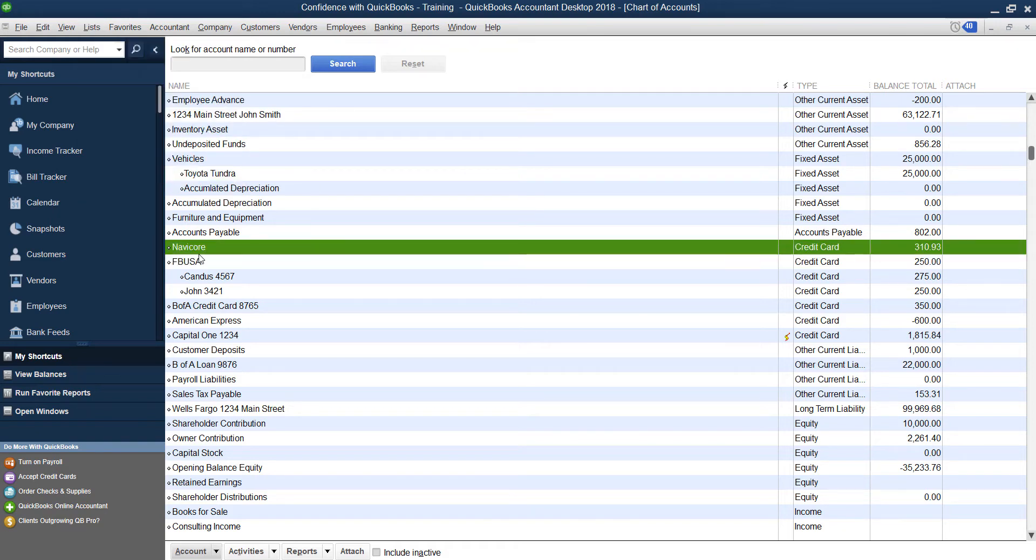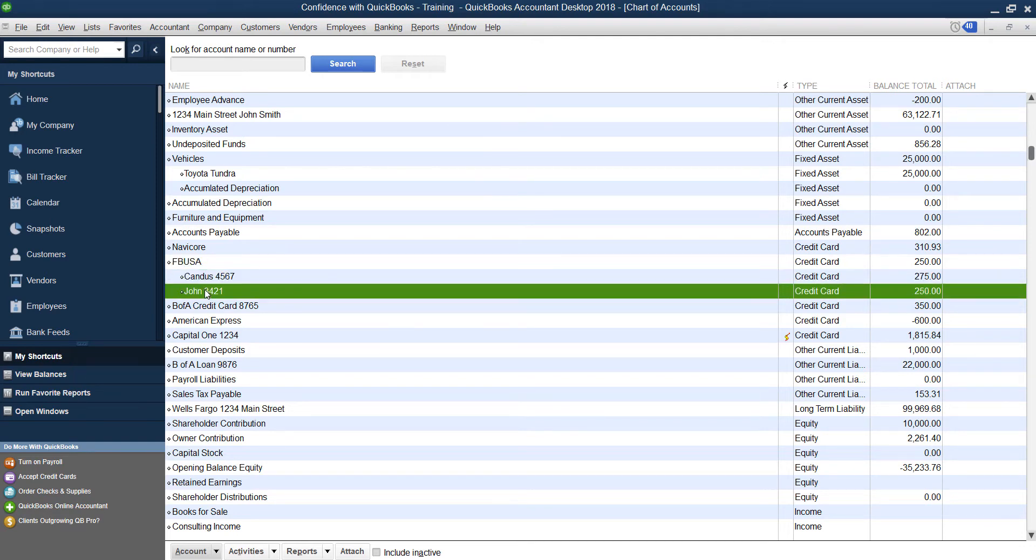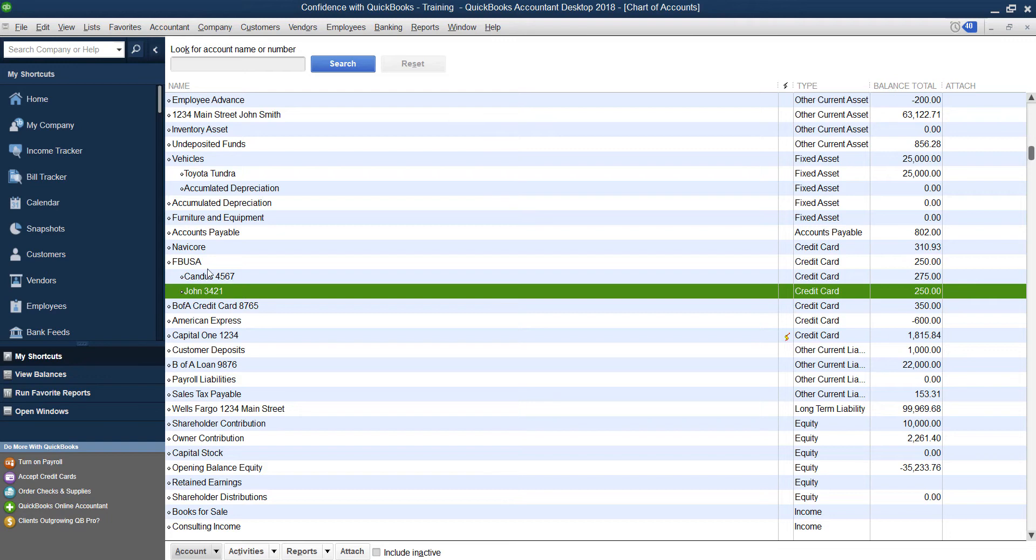And you're going to create your main credit card, the corporate credit card basically first, and then you're going to put all of the additional credit cards below it. I recommend putting either the person's name, their last four digits of their card, whatever way you can track each individual card.